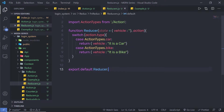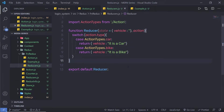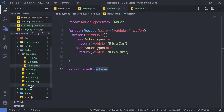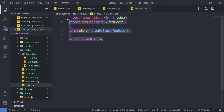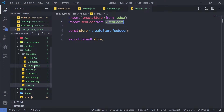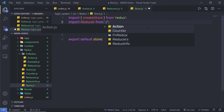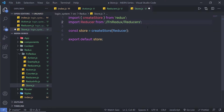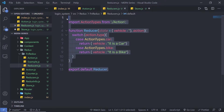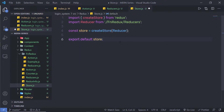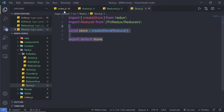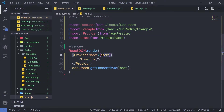I'll save the reducer file and pass it as a parameter to the store. Instead of creating a new store file, I'll reuse the existing store file but replace the old reducer with the new one from fn Redux. Since the store is already imported in the index file, I don't need to import it again.